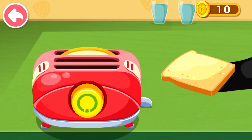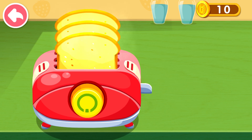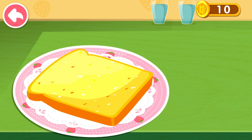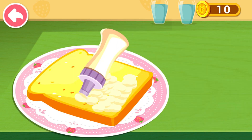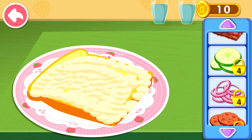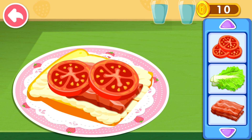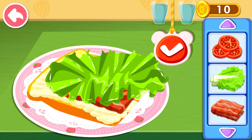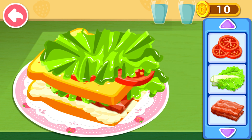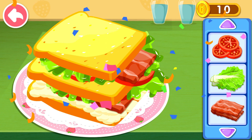Bake the bread first. Wow, mayonnaise is my favorite! These are full of fresh ingredients — bacon, tomato, lettuce. What a delicious sandwich!